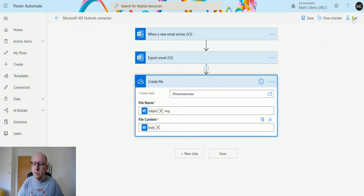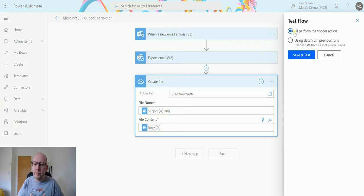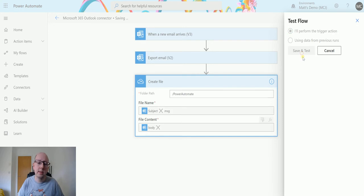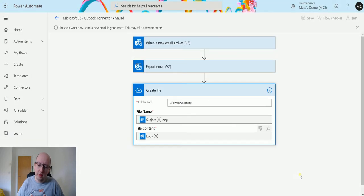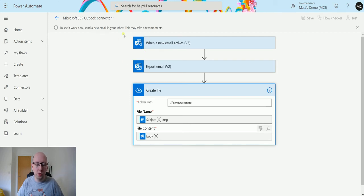So we'll test it. So I'll click on test. Outperform a trigger action. We'll save and test. Then that is running. What do I do? I'm going to switch over to my Gmail account.